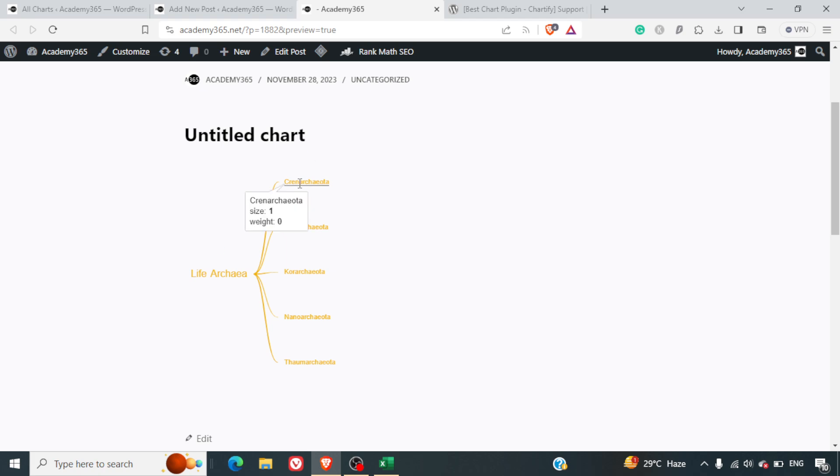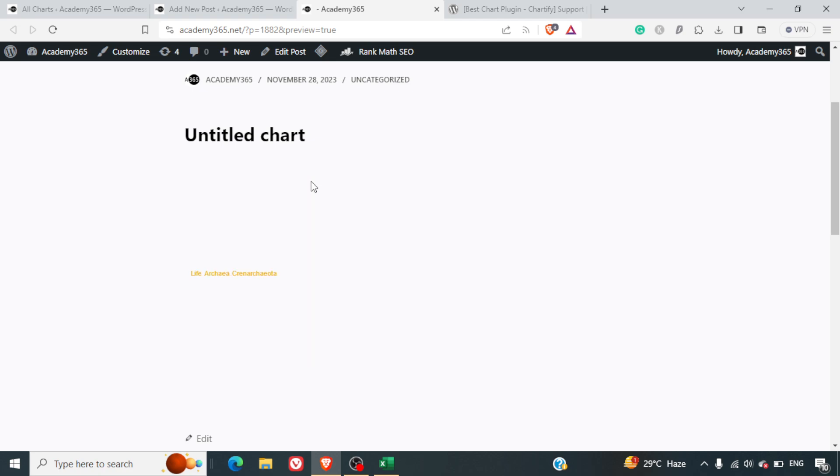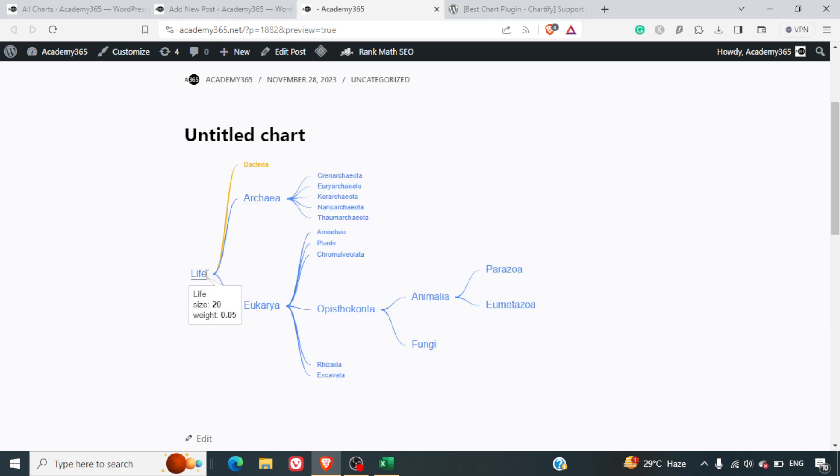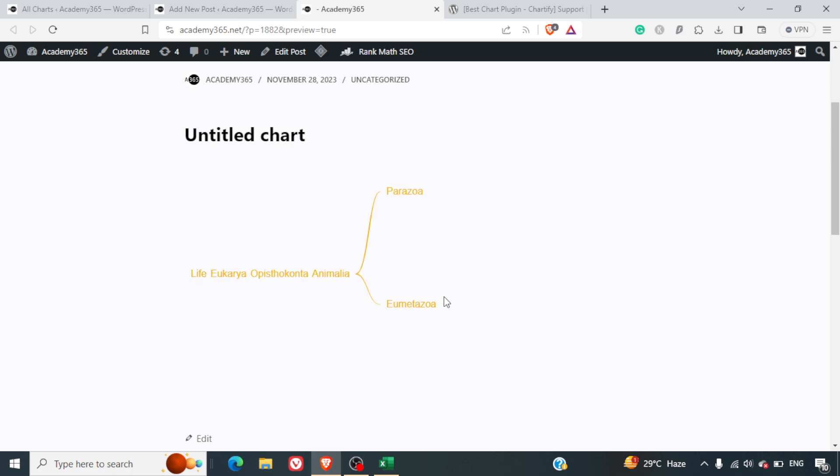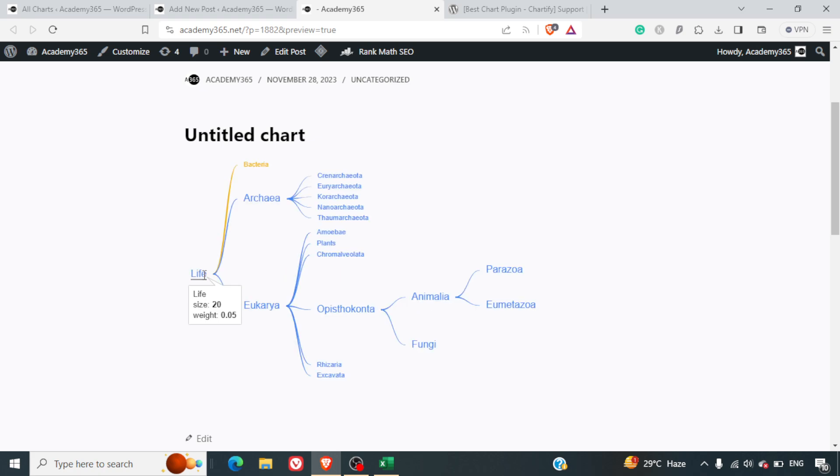Here if you click, we have Archaea. Then if you click, we don't have anything else there. Similarly, if I click here, I've got this and I can see the history also. This is really amazing. It can be used for various educational purposes.